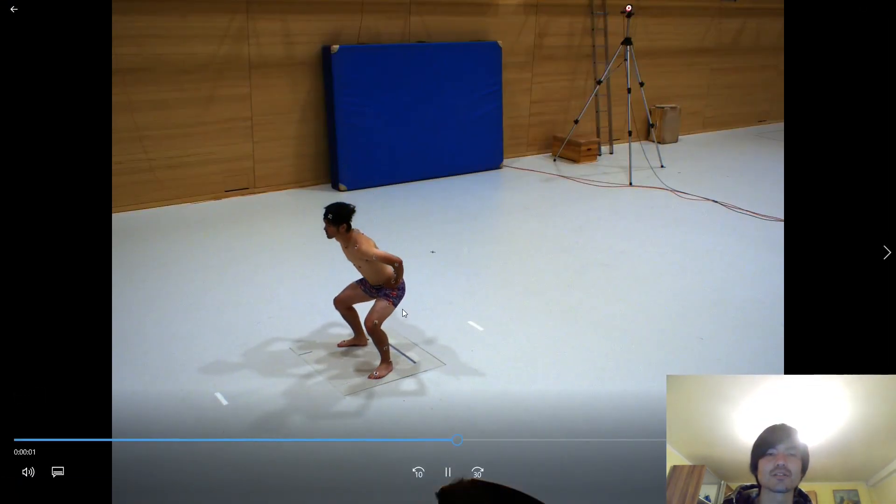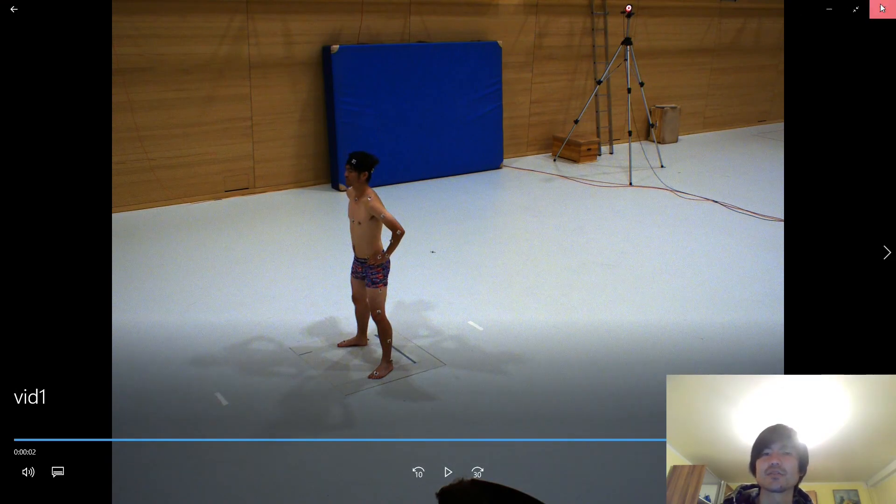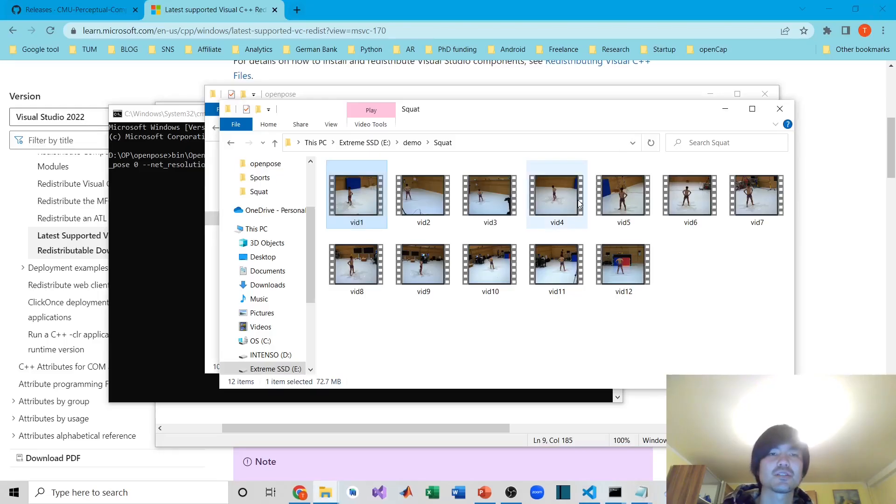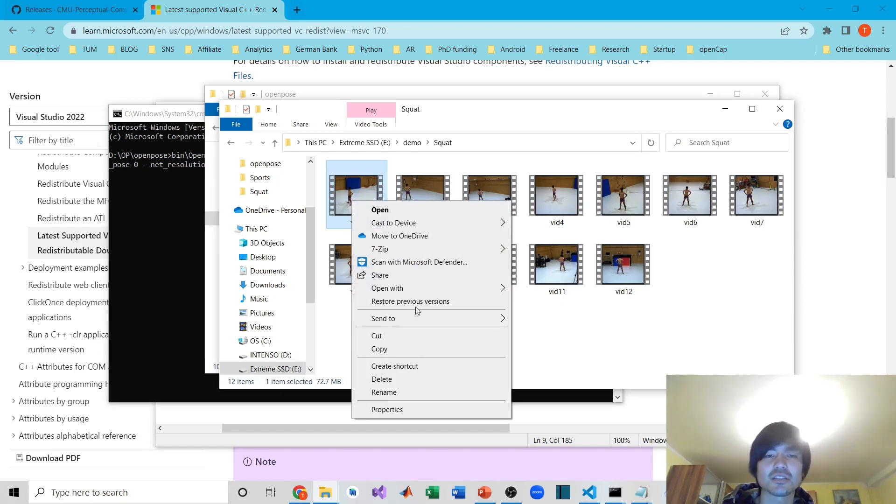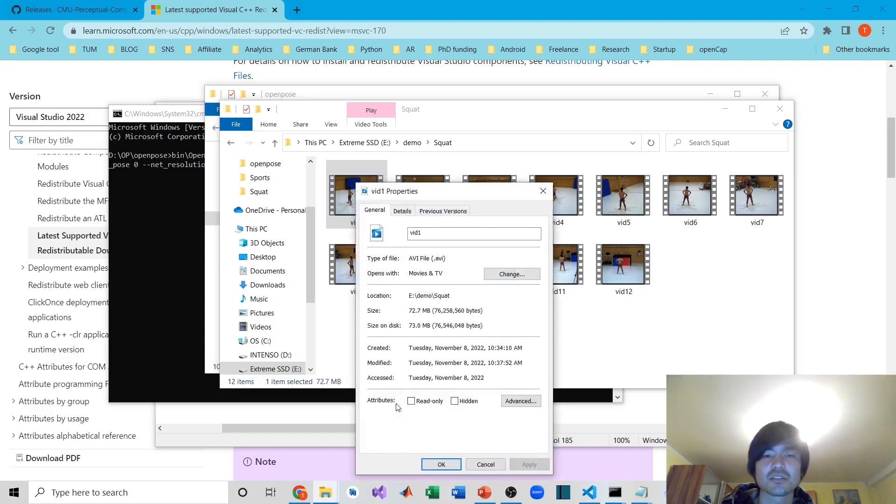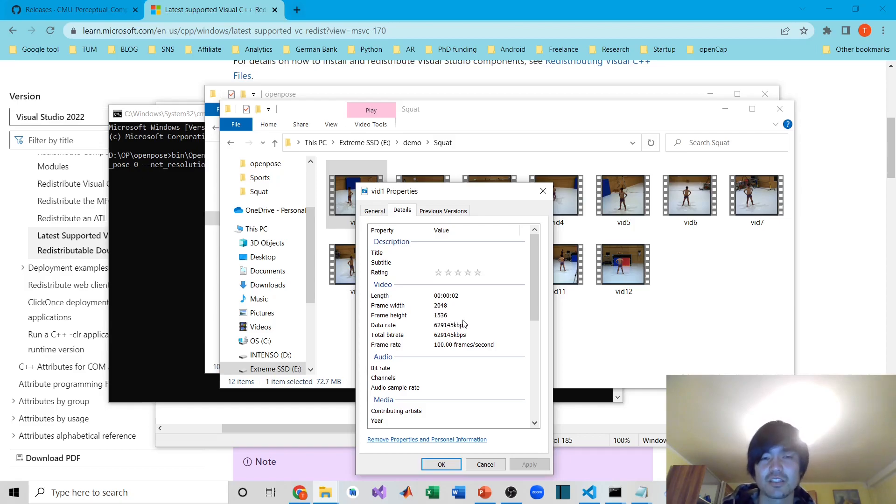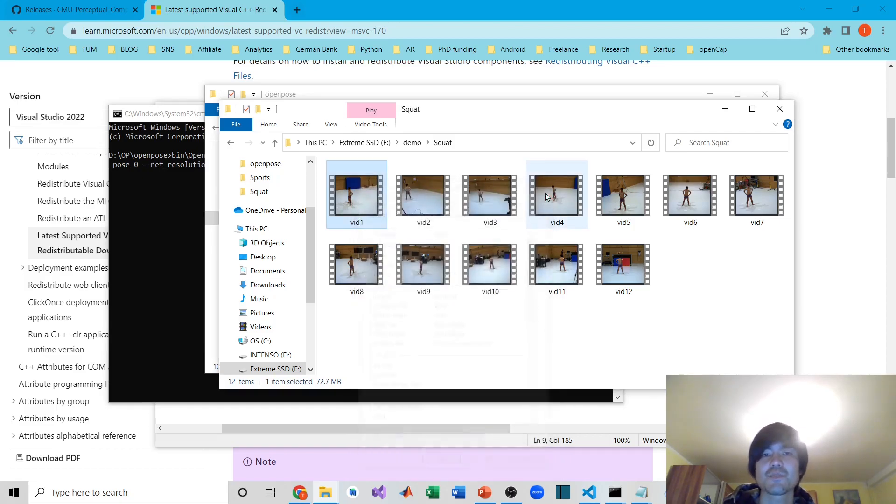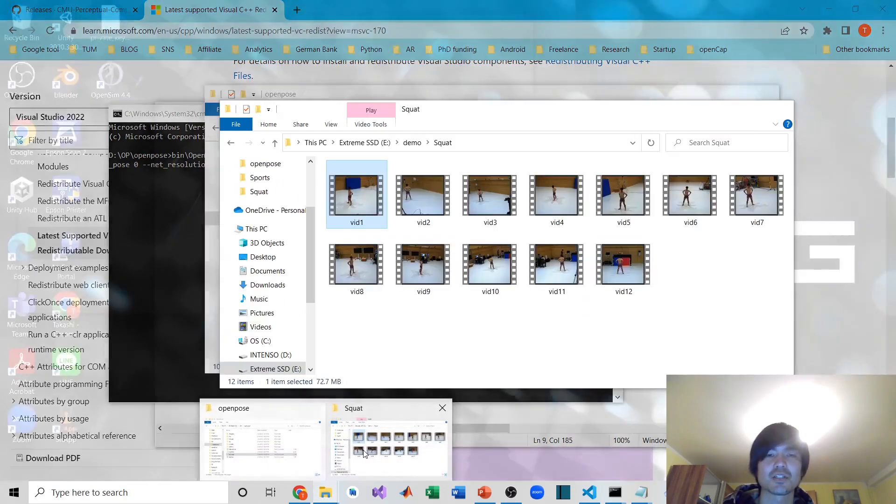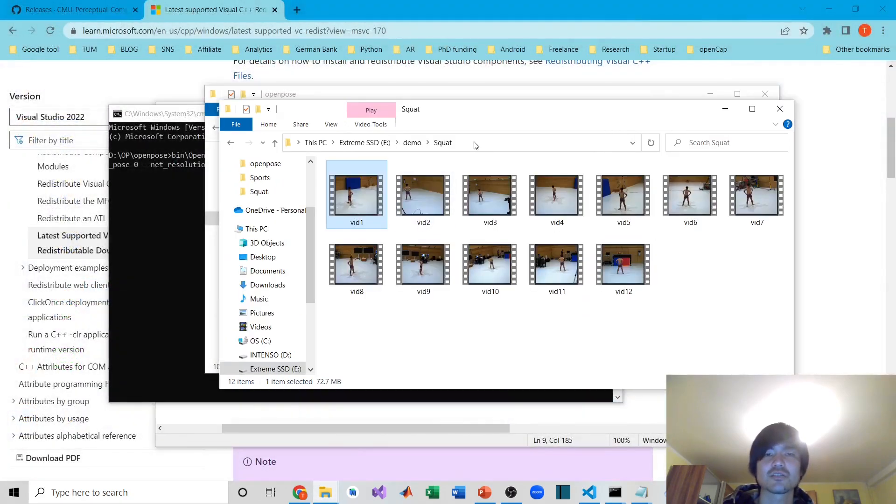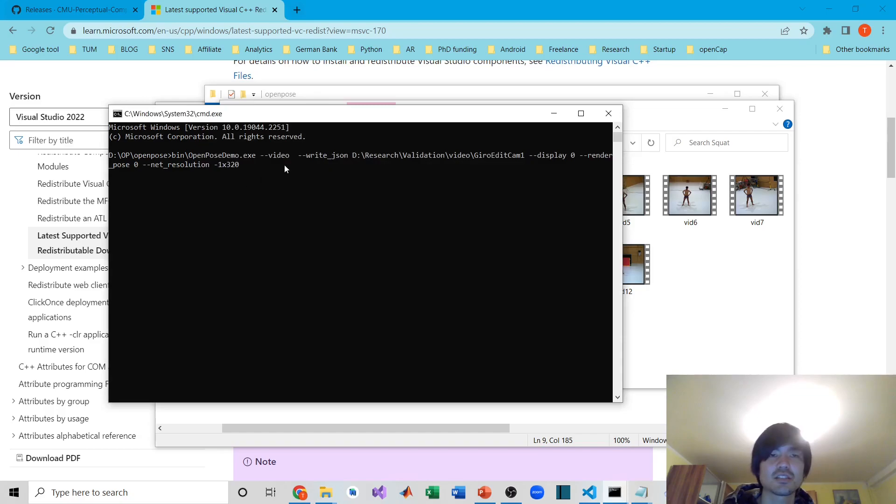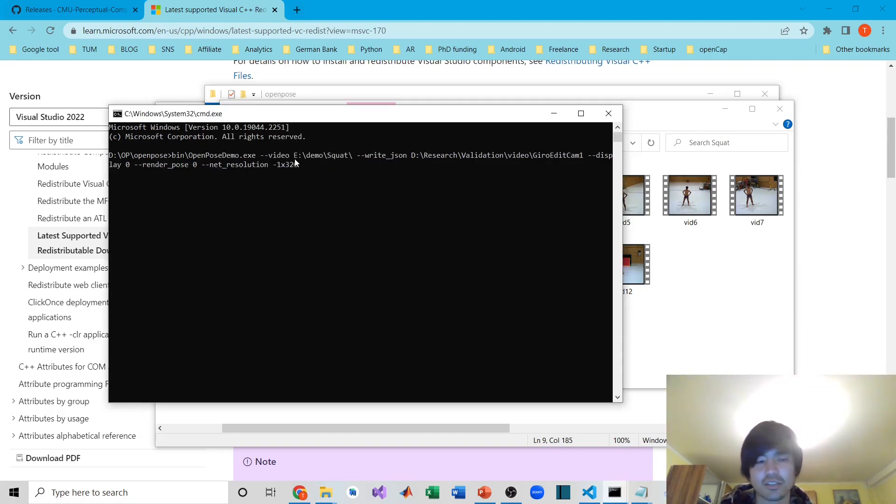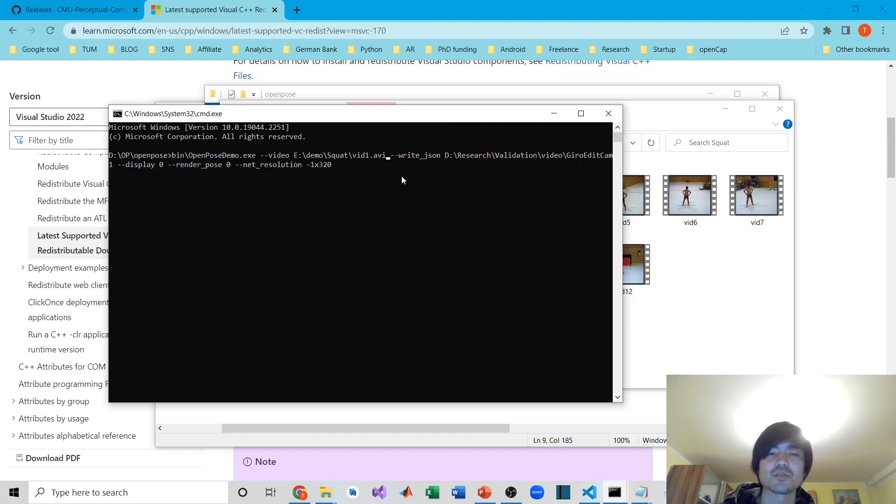Hopefully I can show you the video. It looks like this—just me doing the squat. It's a high-speed camera, 100 frames per second, at 2048 by 1536 resolution. We have 12 different angles. I just need to have the path—you can copy and paste—and put the AVI video extension.